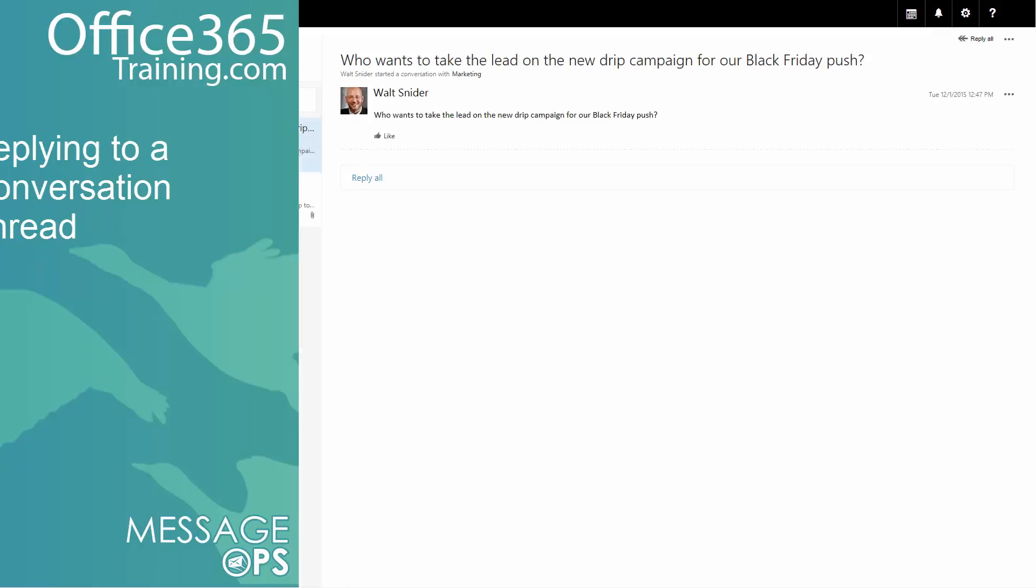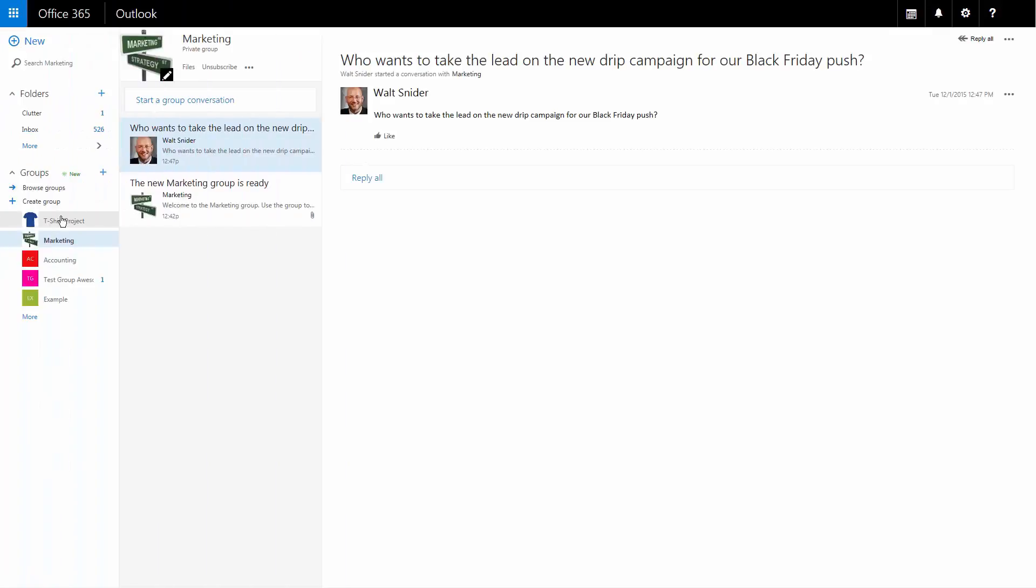If somebody else wants to reply to this message thread, all they'd have to do is come here and choose reply all. Why don't we see that in action?